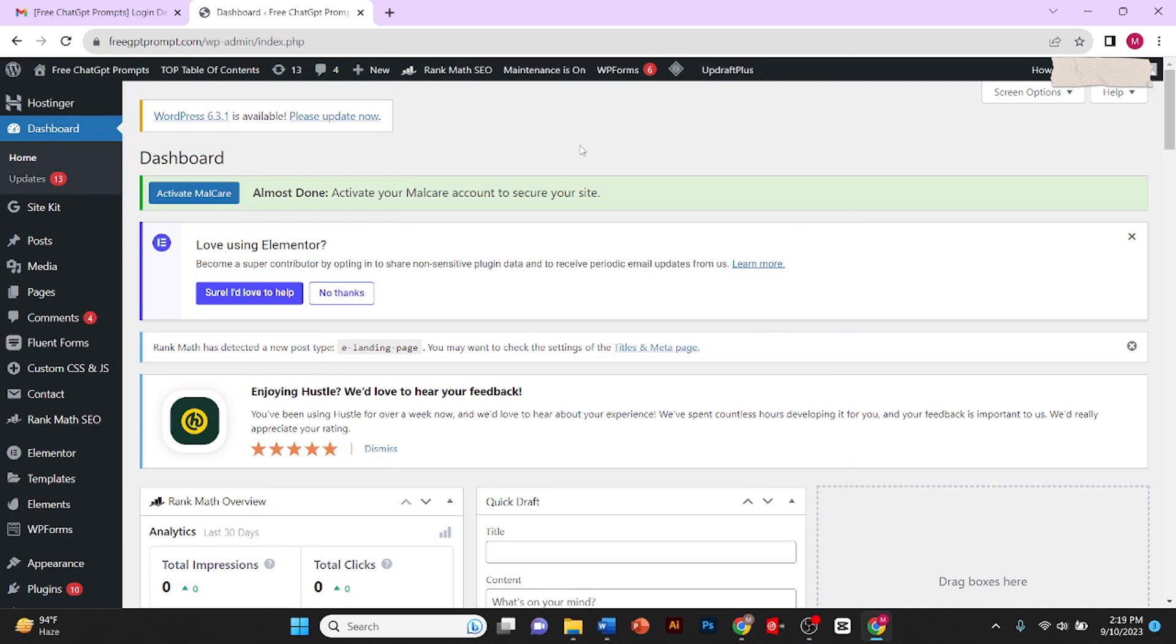Hey guys, today I'll teach you how to update WordPress. Once an update is available, it will be shown to you on your dashboard at the top. As you can see here, it is written 'WordPress 6.3.1 is available, please update now.'